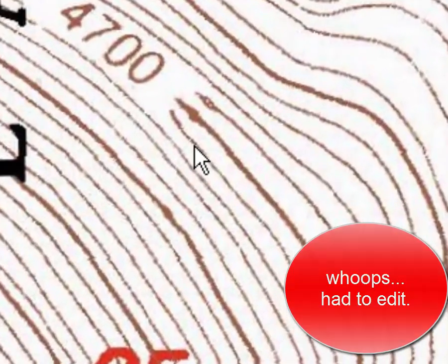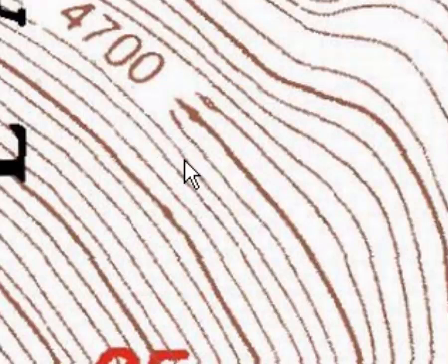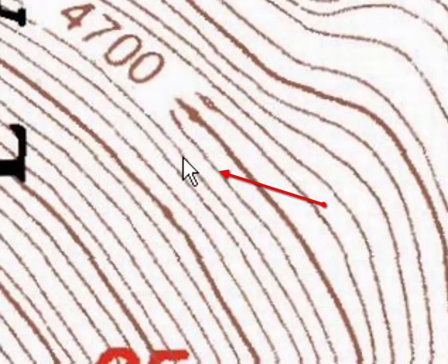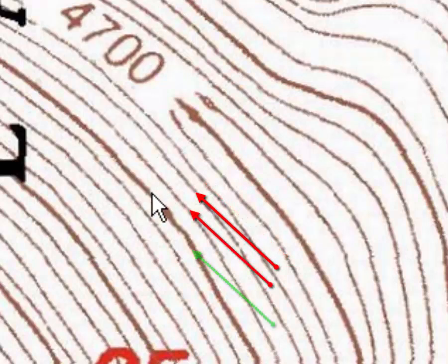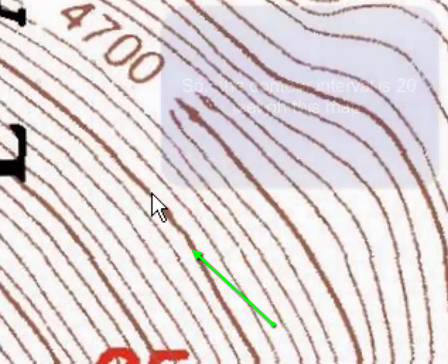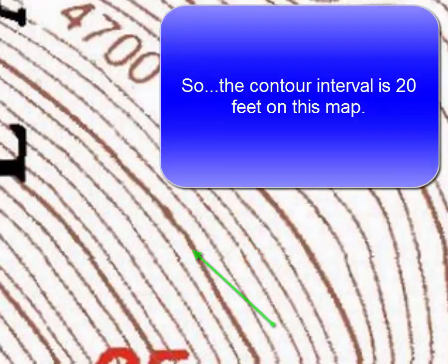So for example, 4700 is an index line. Counting the contour lines between: one, two, three, four — so that's 4720, 4740, 4760, 4780, and 4800 feet above sea level. And that's how you read this.